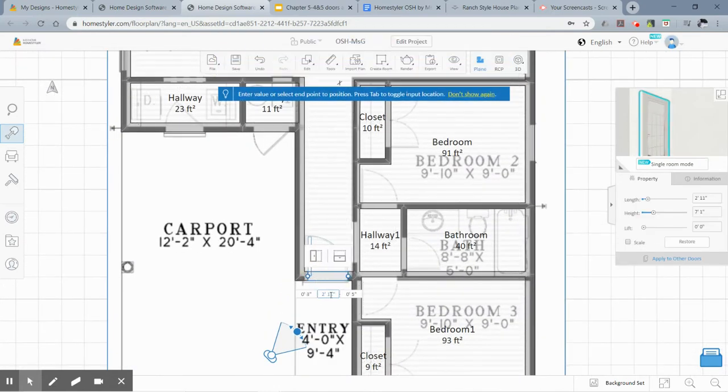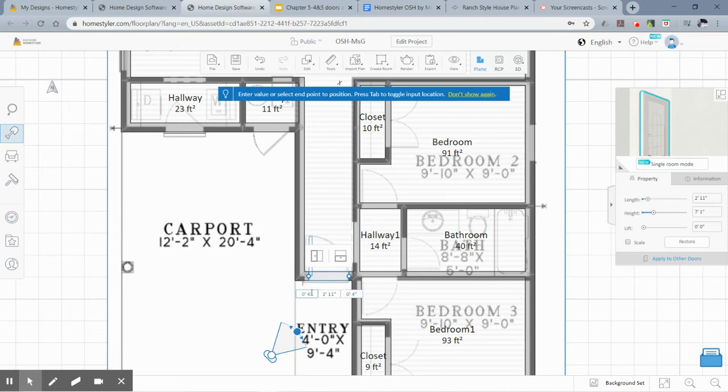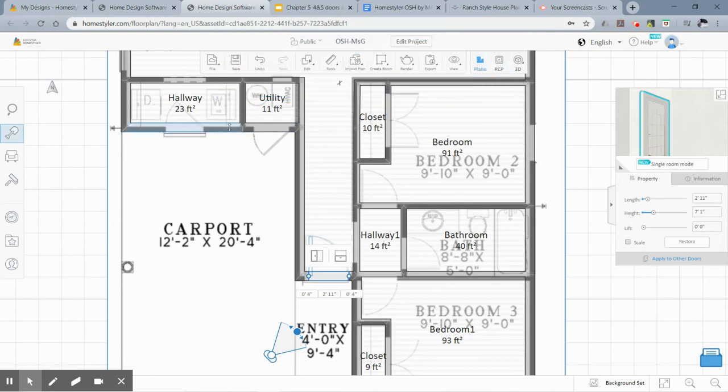And I would like that door to be a little more centered, so I'm going to scroll in there, click on the door, and you can nudge it with your arrow keys. And so now I can see it's centered on that wall. You can add another entry door over here as the floor plan shows.